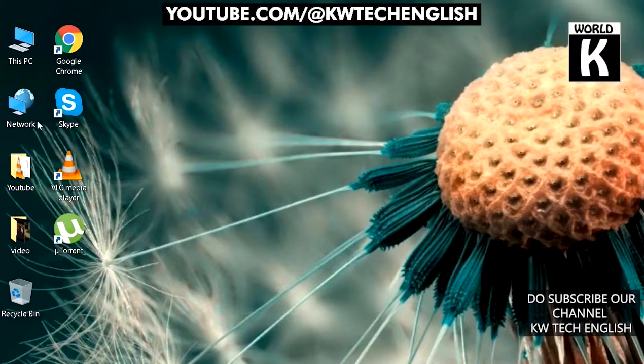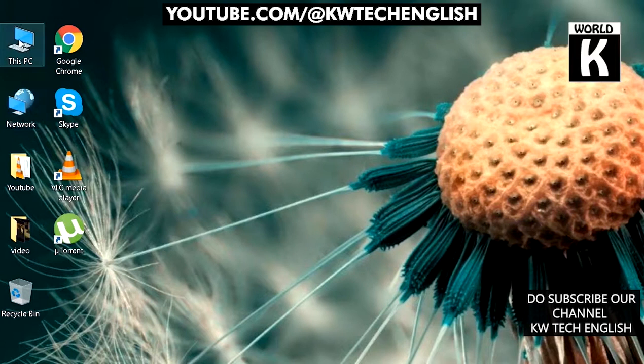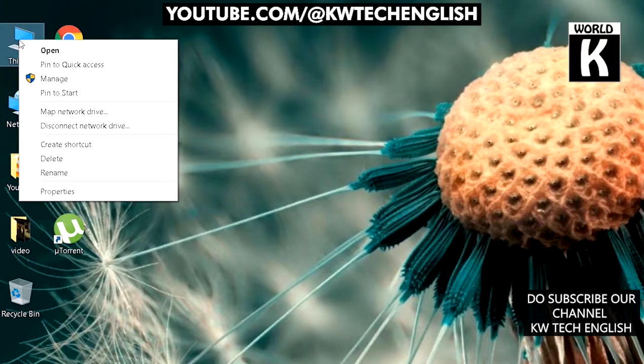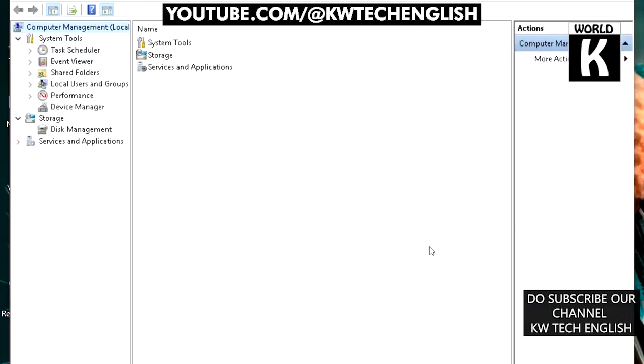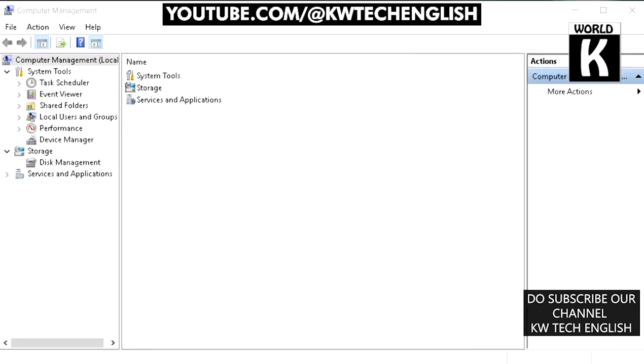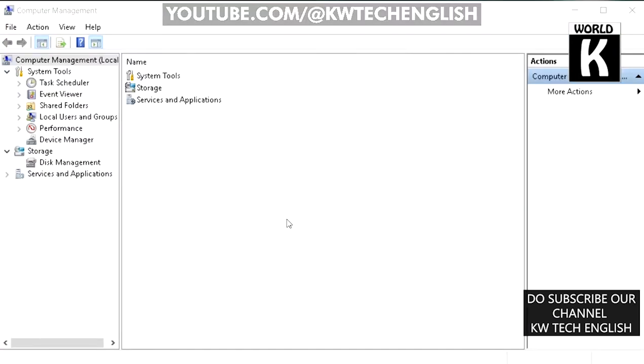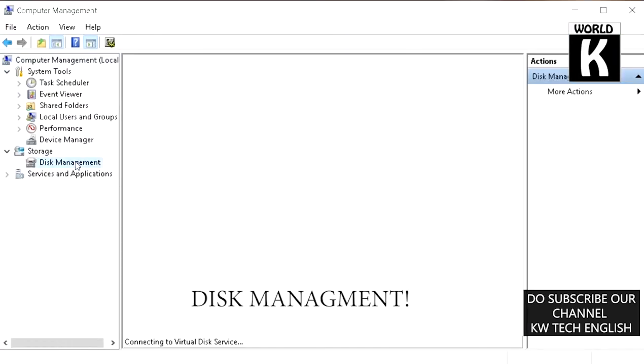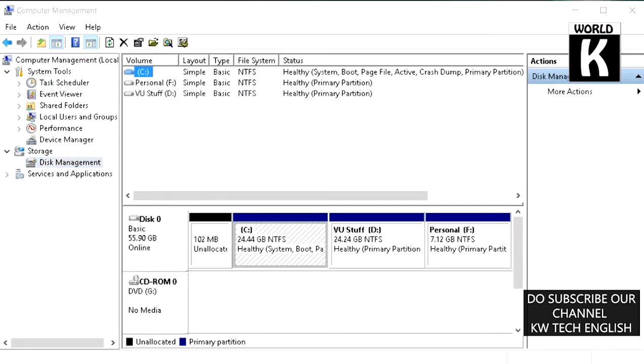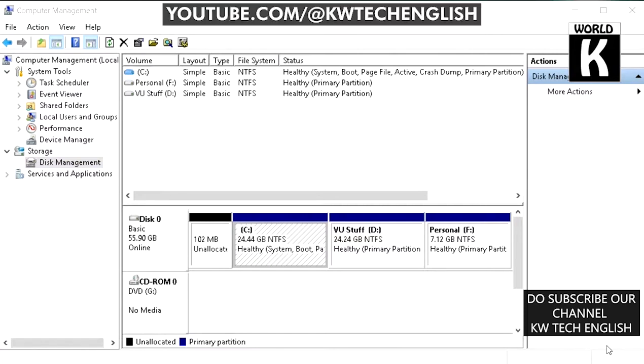First, right-click on This PC and go to Manage. This window will appear in front of you. Now click on Disk Management in the left tab. Here it will show you all the drives that are attached to this PC.